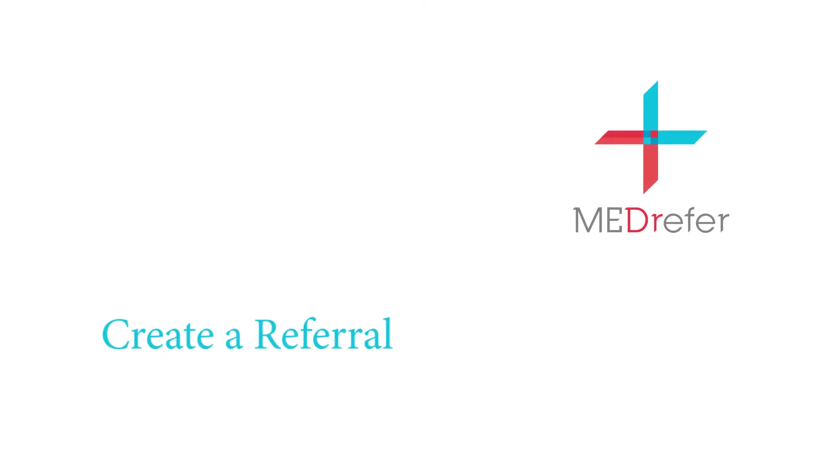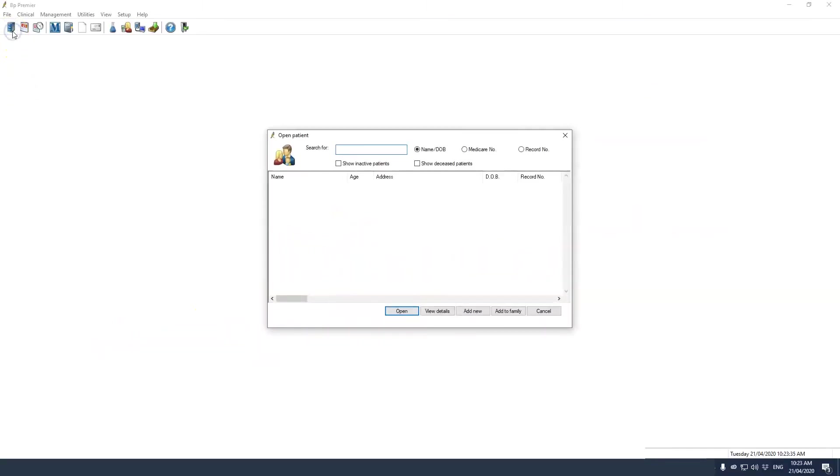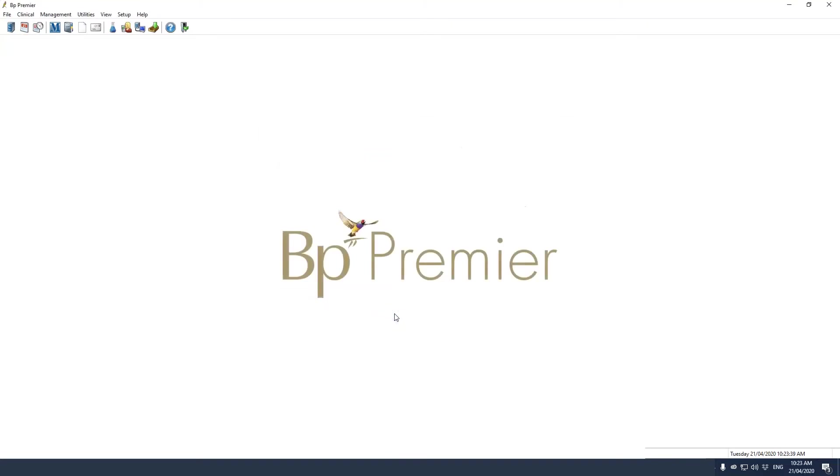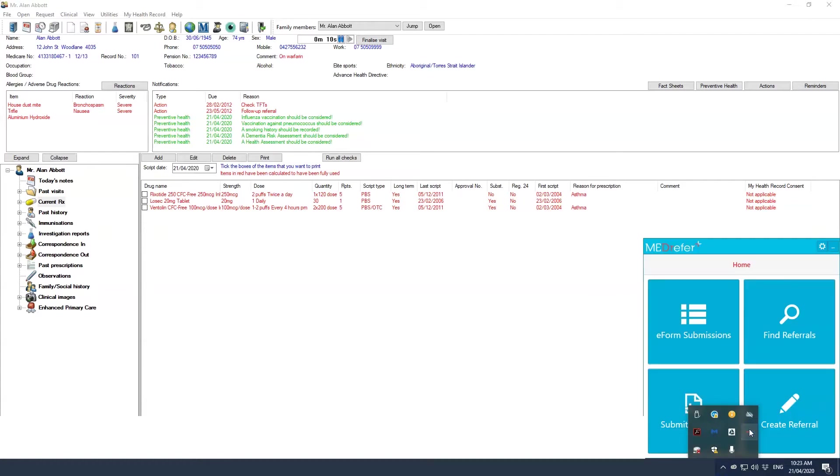Create a referral. To create a referral first open the patient file, then open Medrefer manager and click the create referral tile.